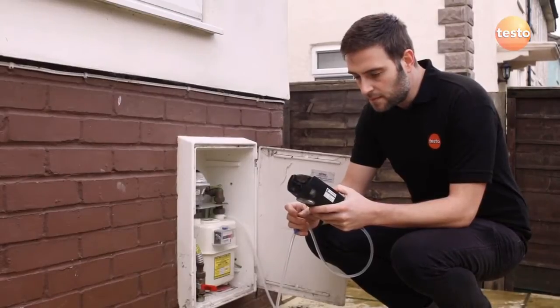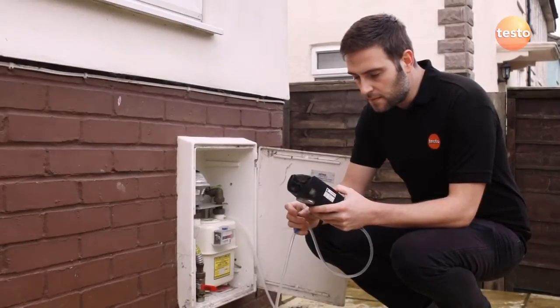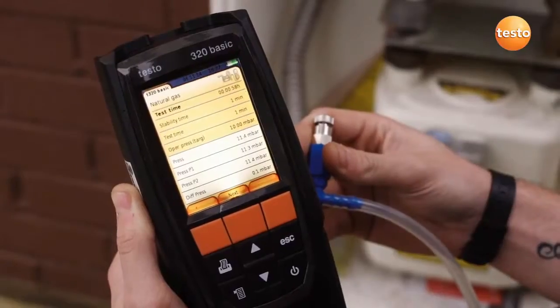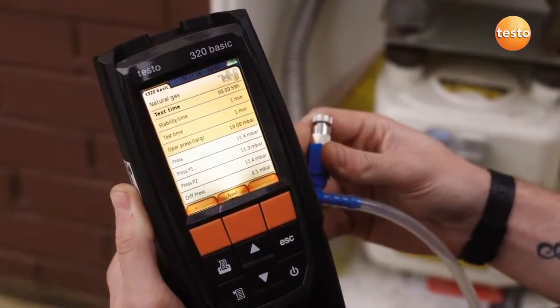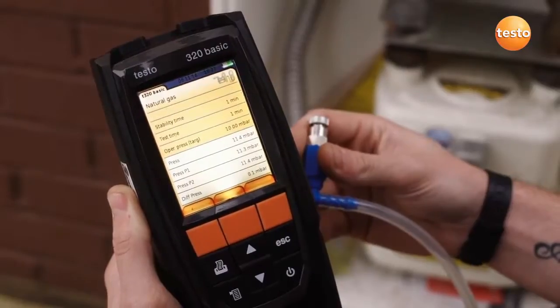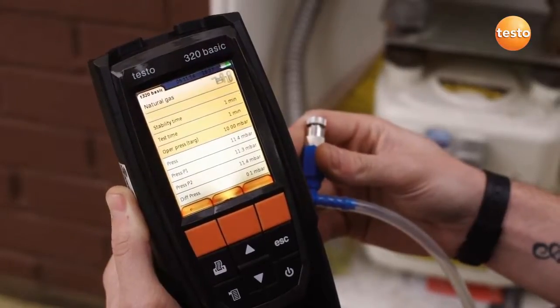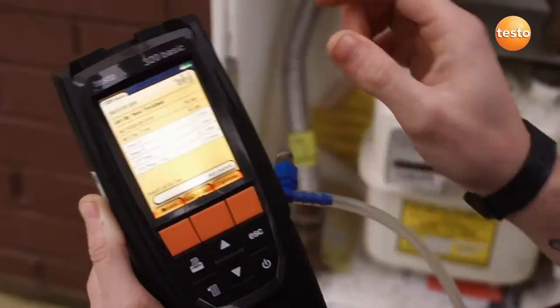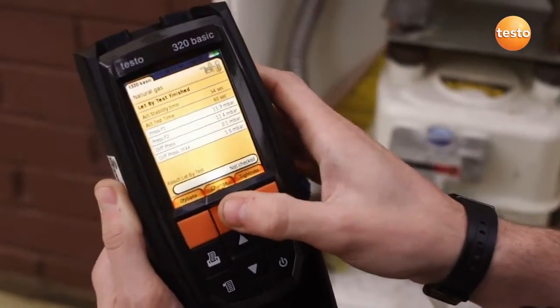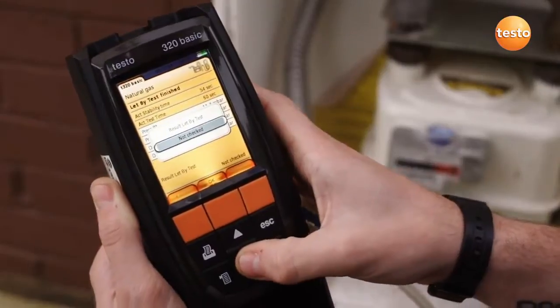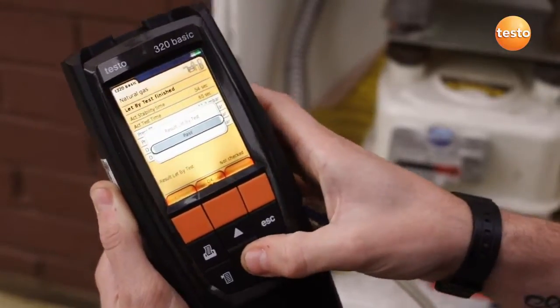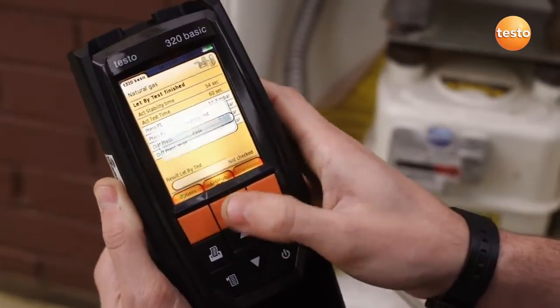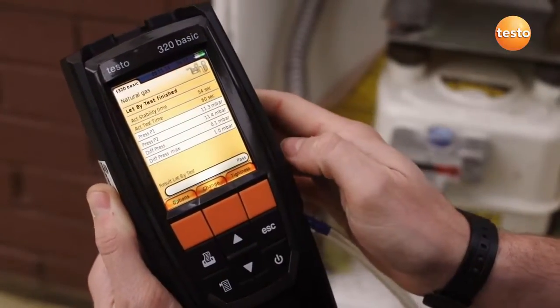During the test, it displays the pressure at the beginning, the current measured value, and the difference. At the end of the let-by test, you can decide whether the test has passed or failed and whether to move on to the tightness test.